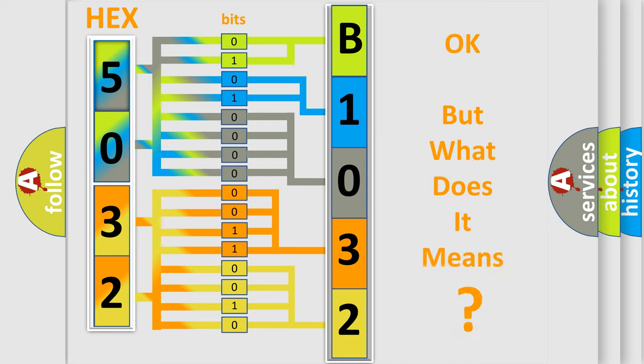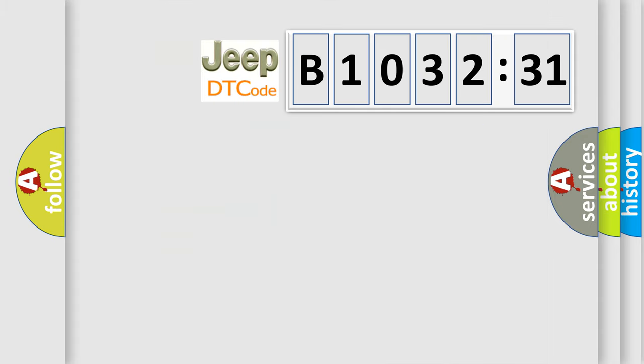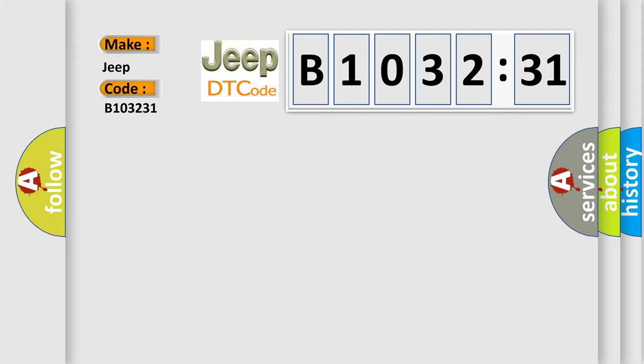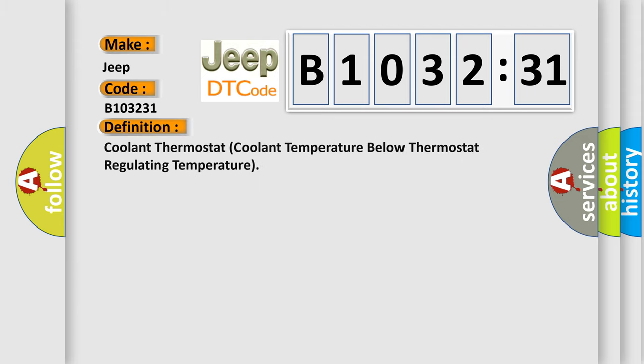The number itself does not make sense to us if we cannot assign information about what it actually expresses. So, what does the diagnostic trouble code B103231 interpret specifically for Jeep car manufacturers? The basic definition is coolant thermostat coolant temperature below thermostat regulating temperature.